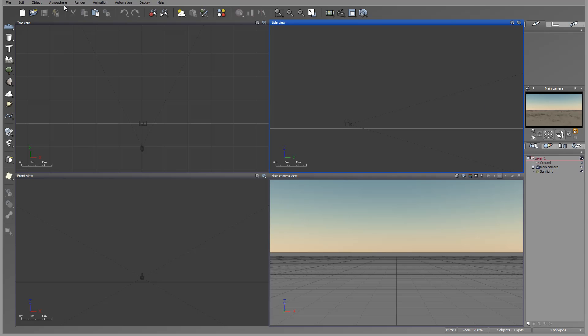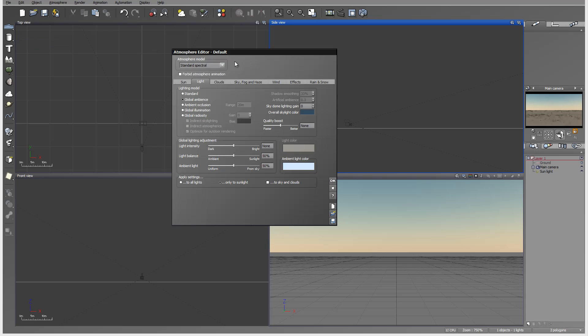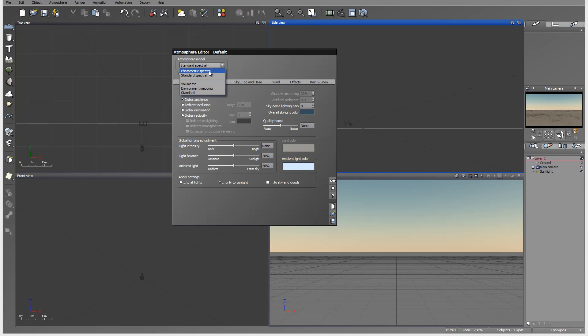We still have all our older type atmospheres: standard, environmental, volumetric, and as well now spectral, renamed to the standard spectral, and we have photometric spectral.